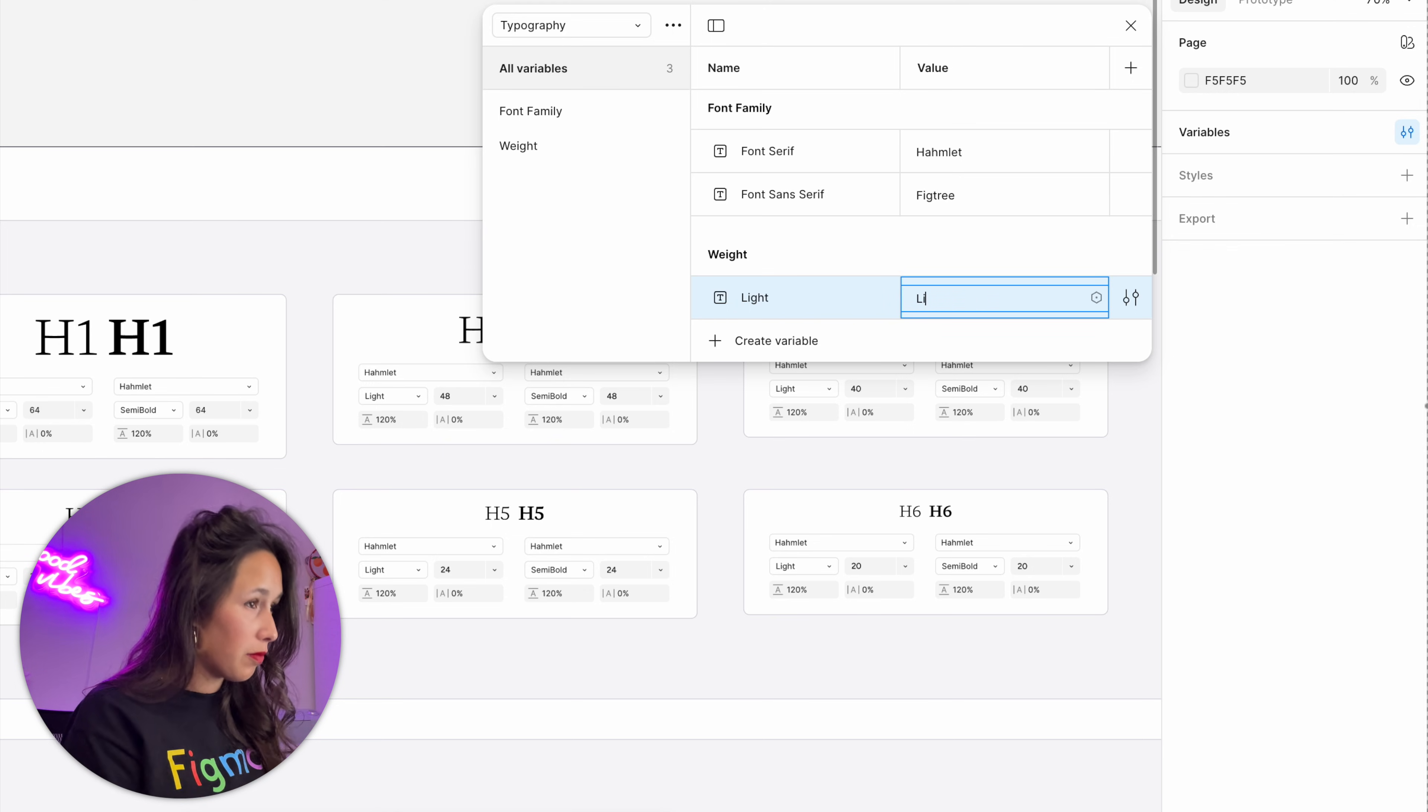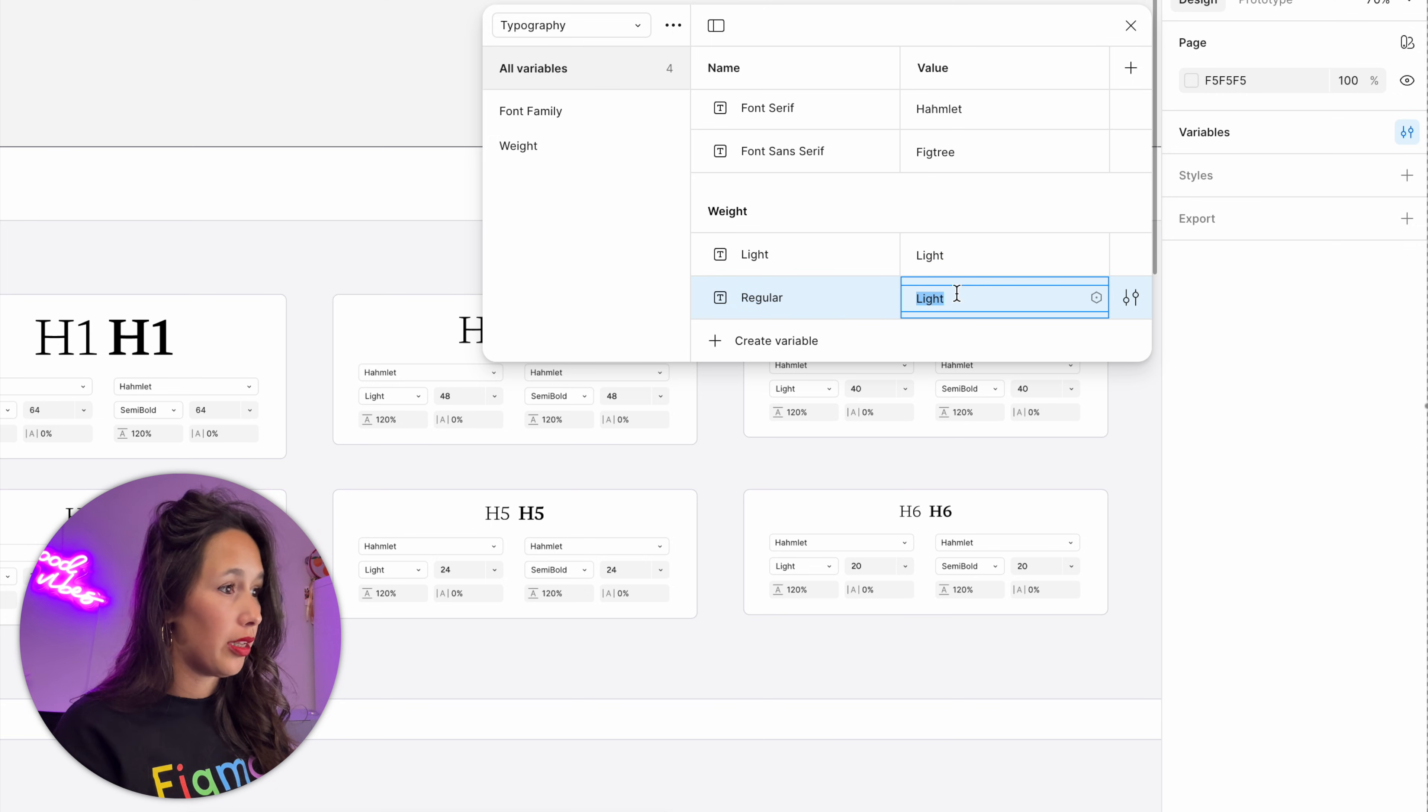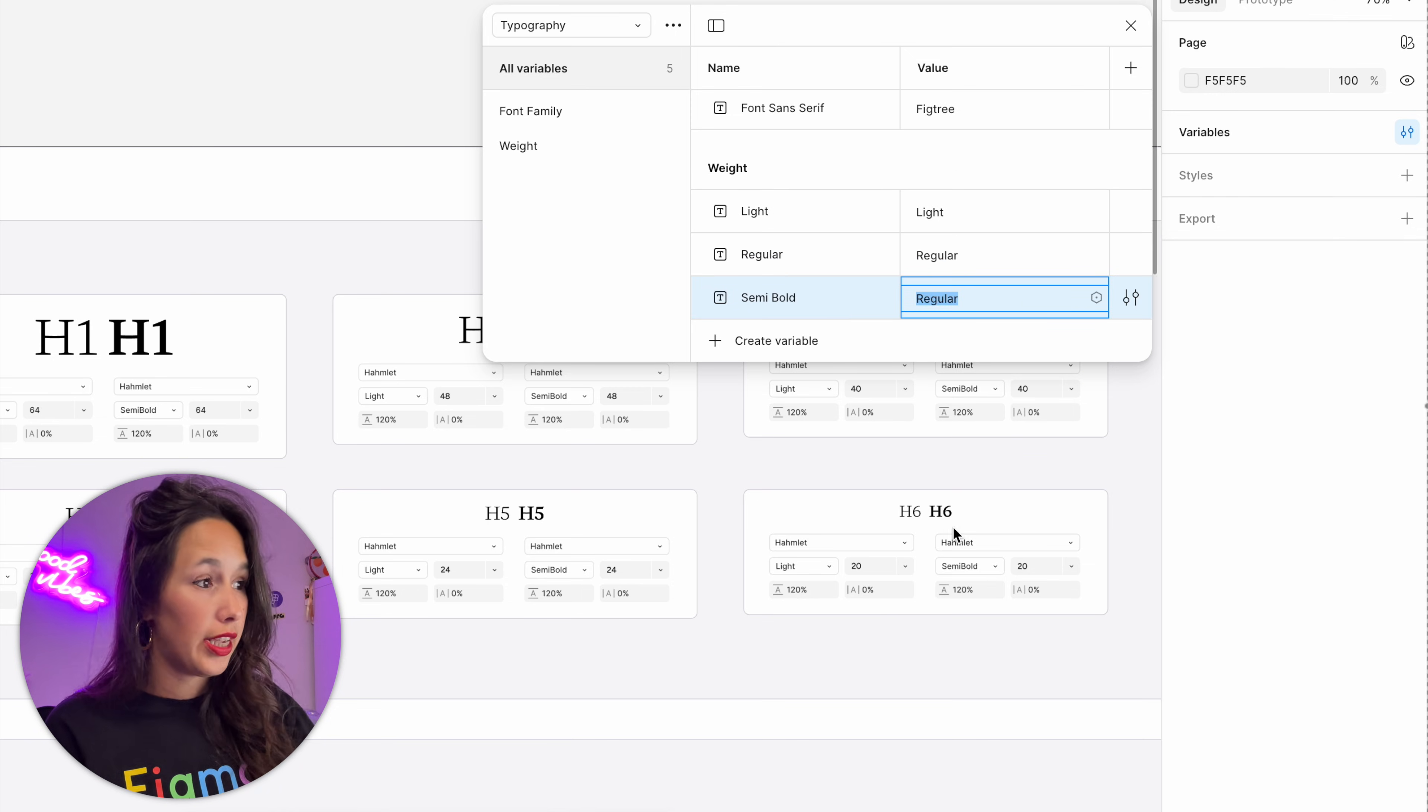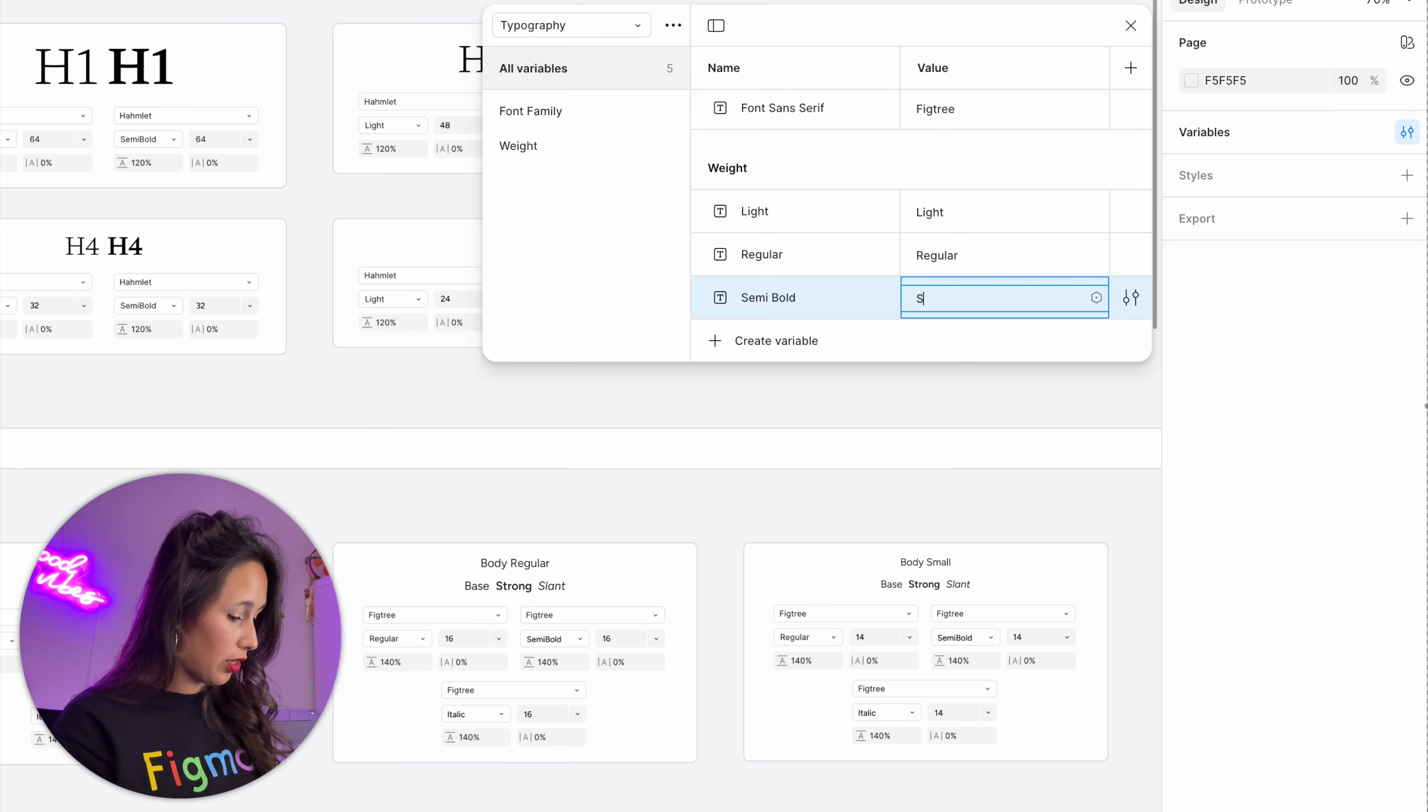I'll create another one, so shift and enter. I'll call this one regular and the value will be regular. Then one more: semi-bold. And the value—notice this is why I said the screenshots really help, because I can see that in both of these fonts, semi-bold is actually spelled without a space in between, so I can just write semibold.